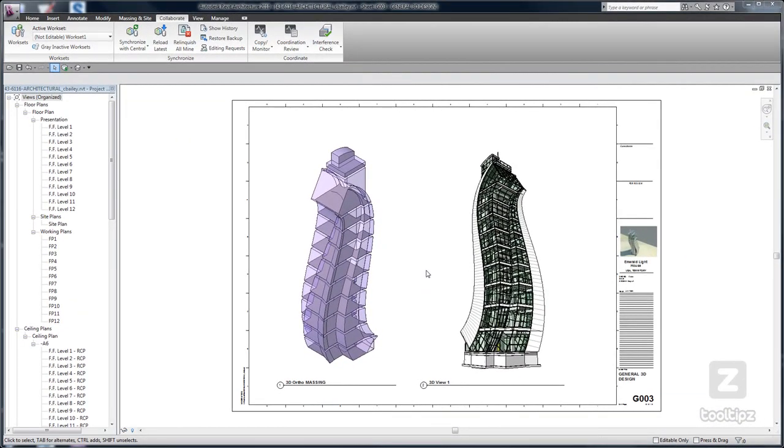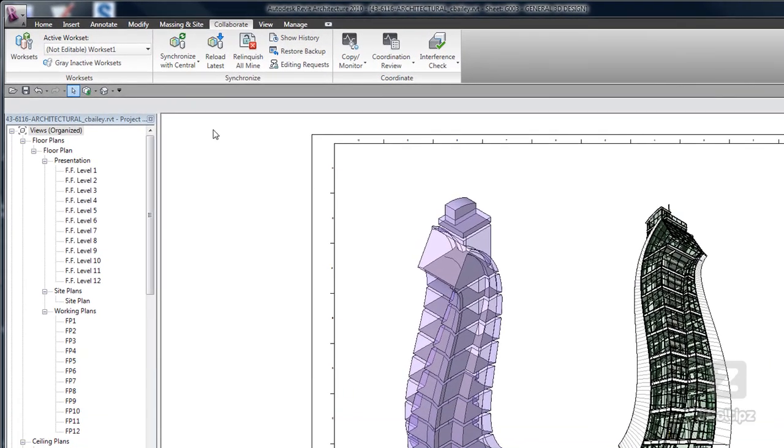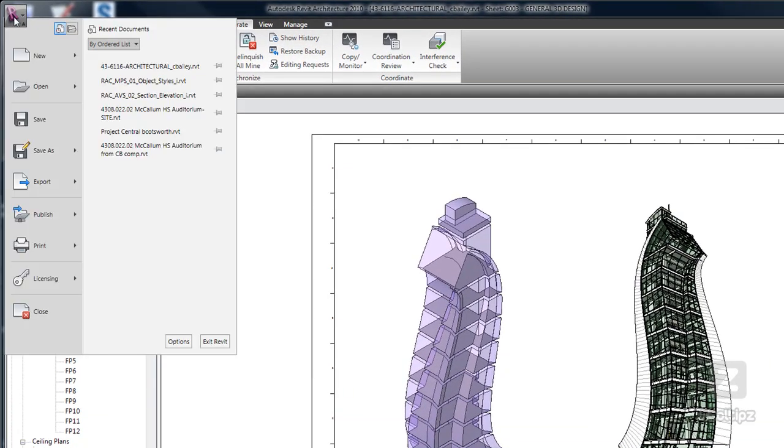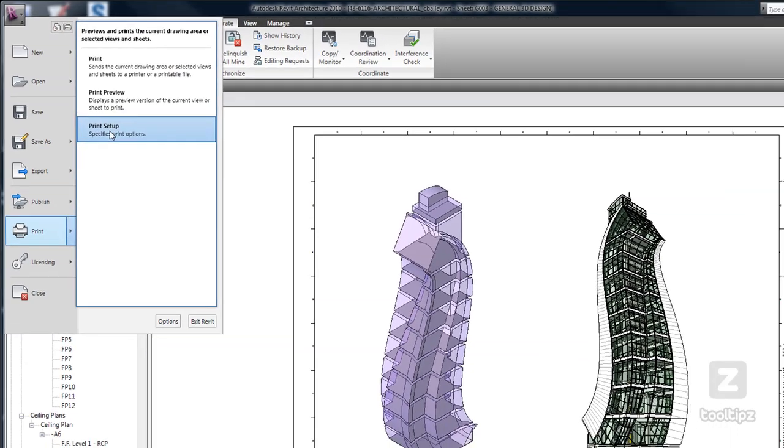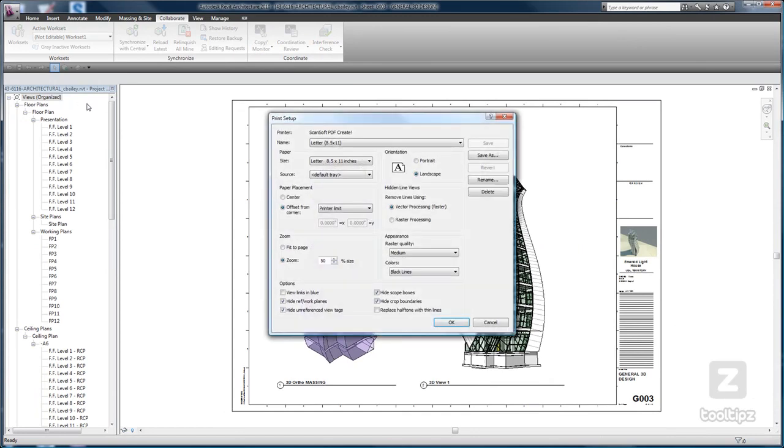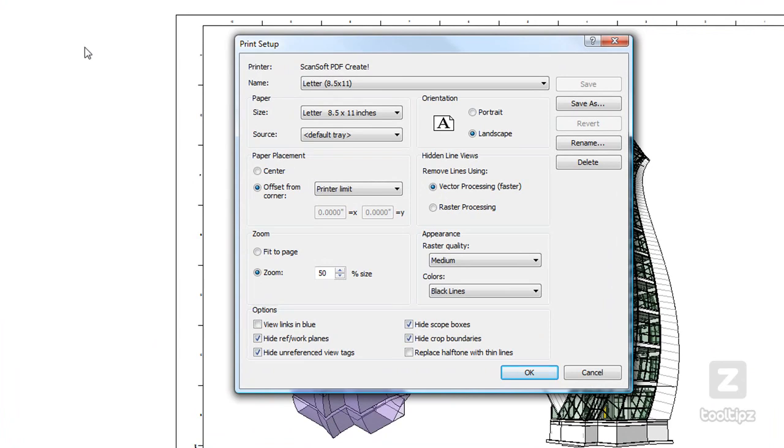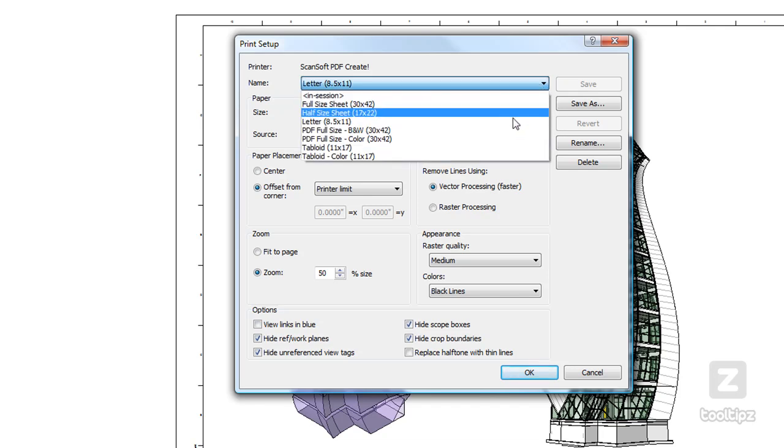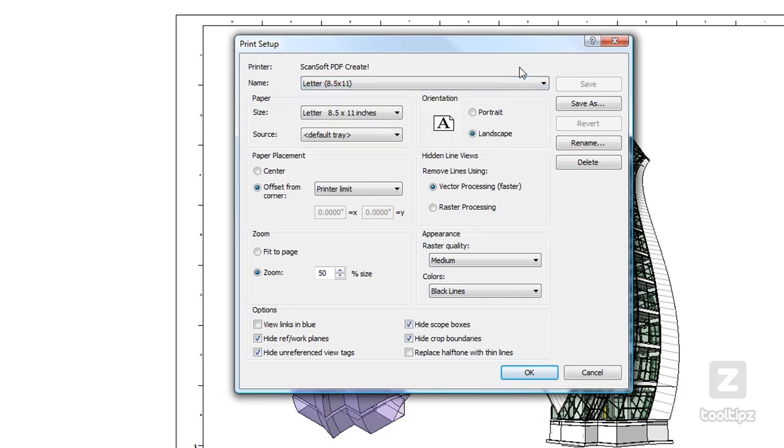The print setup command can be accessed through the application menu. Once we hit print, or directly here. Now we've talked about this being the area where we go to select our presets. We haven't talked about how to actually set them up, so we're going to do that right now.